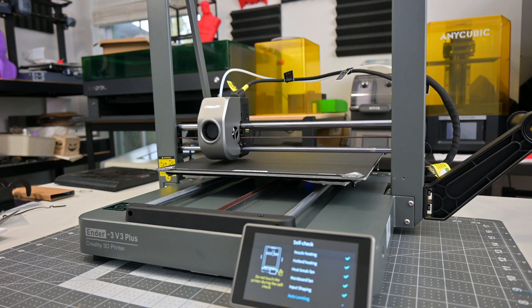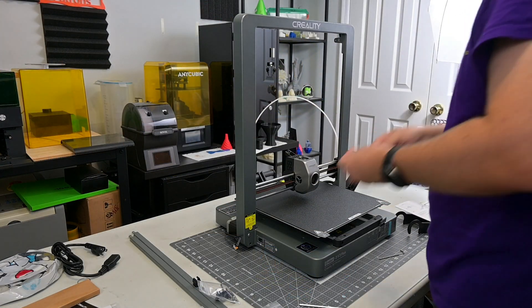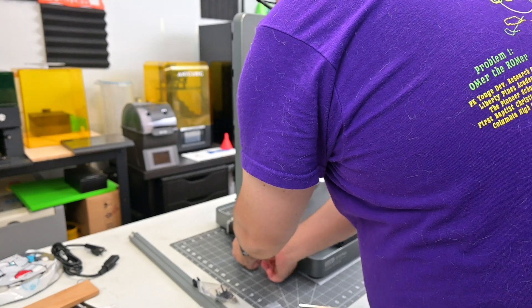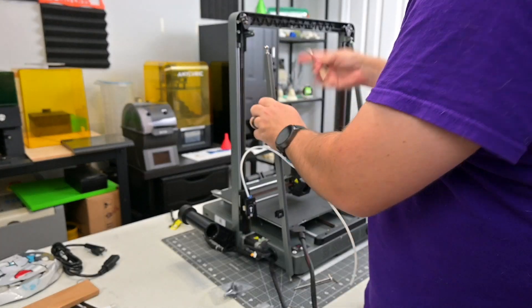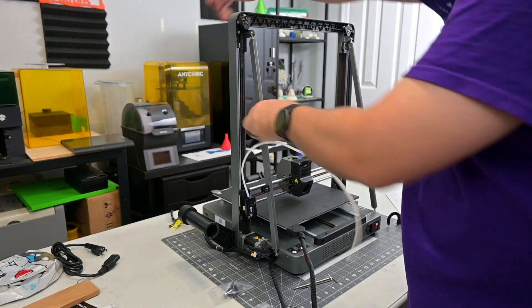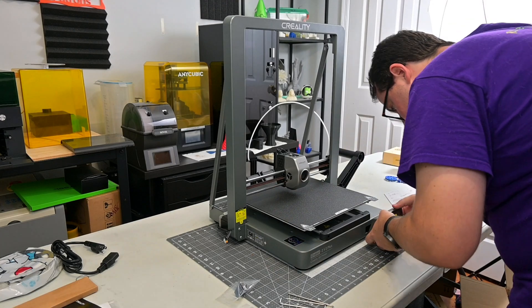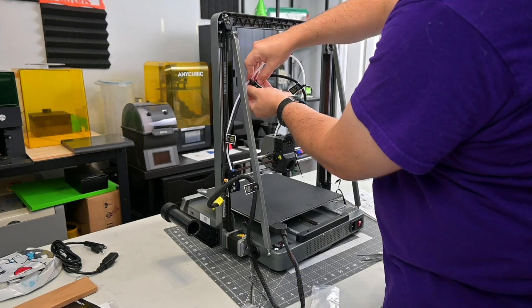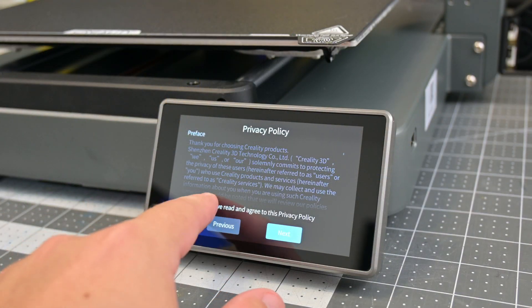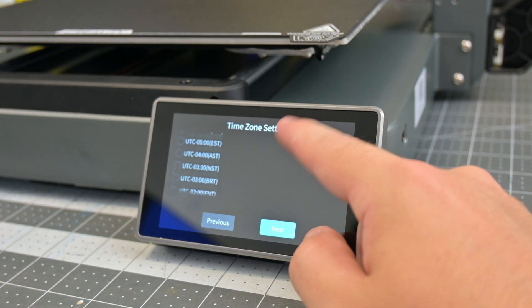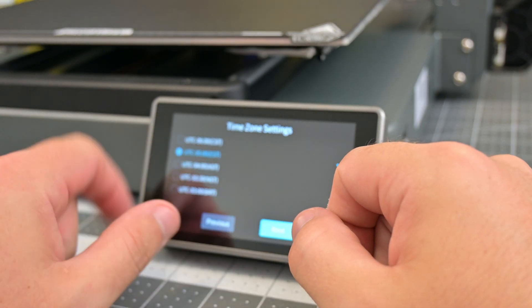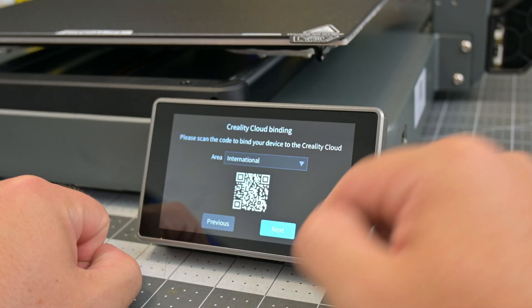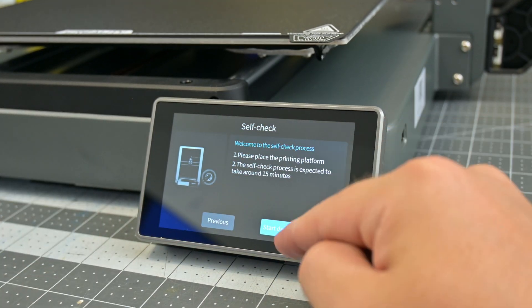The Creality Ender 3 V3 Plus does require some assembly. It took about 15 minutes to screw on the XZ gantry, attach the stabilizer rods, attach the touchscreen, and plug in all the cables. When you first turn it on, it runs you through the initial setup of connecting to Wi-Fi and running through the calibration steps. The manual is very detailed, and they include a large number of sample files to start printing with.